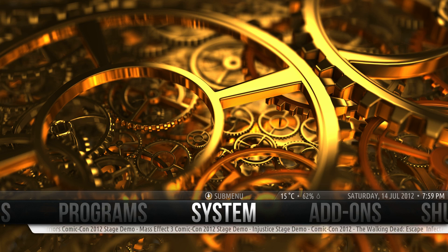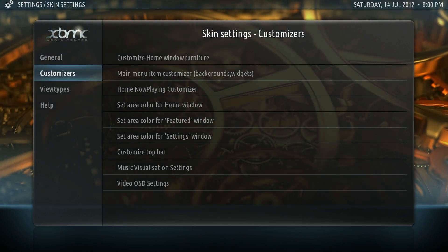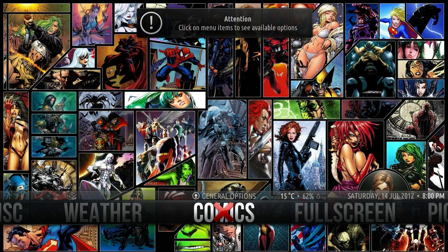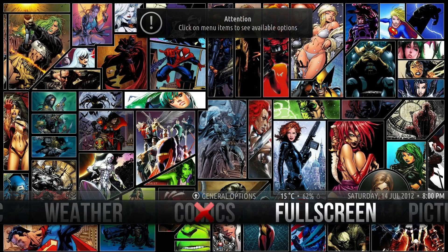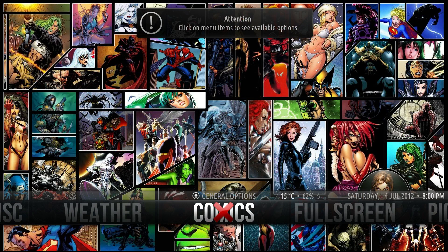So firstly we'll go to System, then Skin. Then you'll get your customizers there. Then go over to Main Menu, Item Customizer. So then scroll to Comics and hit Return to select it.